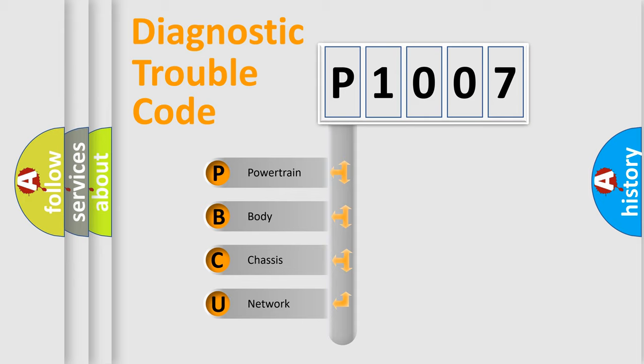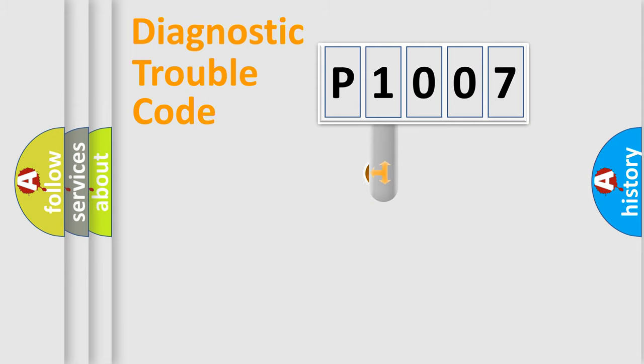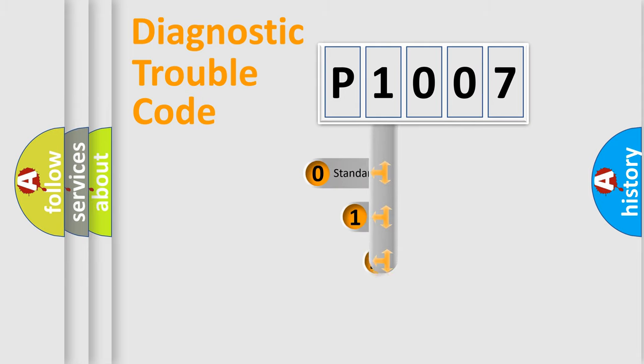We divide the electric system of automobile into four basic units: powertrain, body, chassis, and network. This distribution is defined in the first character code.